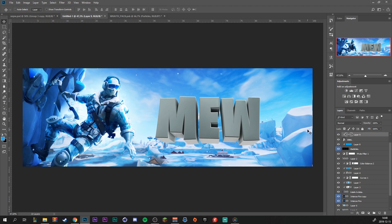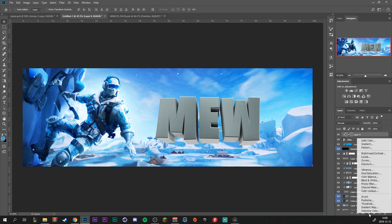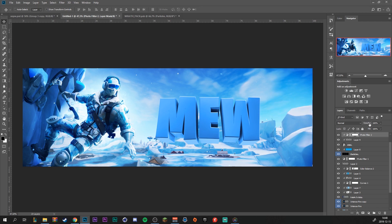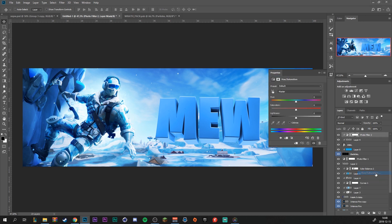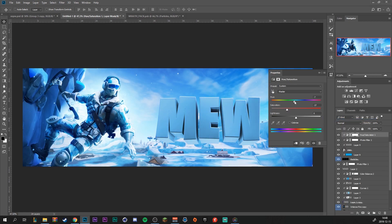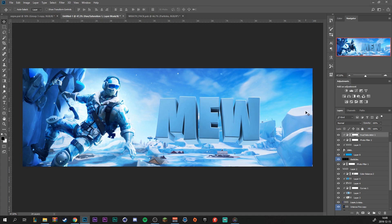First of all I'm going to start with a Photo Filter adjustment layer — make sure it's a clip mask to your text. Cooling Filter 82 looks good. Increase the density all the way up. Then one more adjustment layer — Hue and Saturation — decrease the saturation a little bit to make the text a little more of a lighter blue.